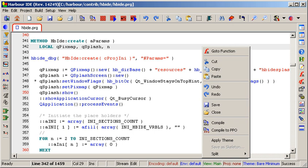Harbor as every xBase language is case-insensitive and can optionally accept keywords written just by first four characters.